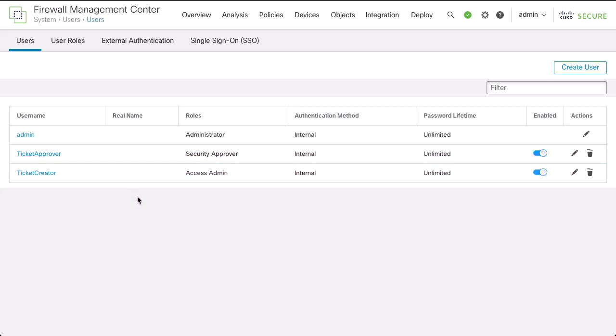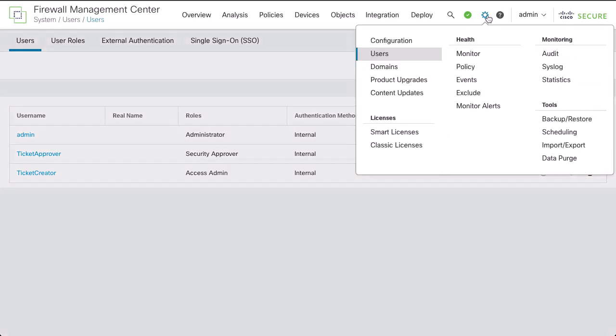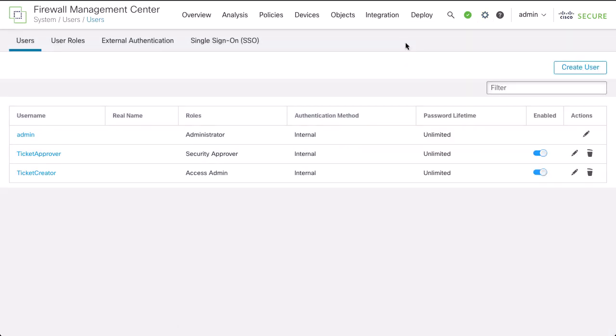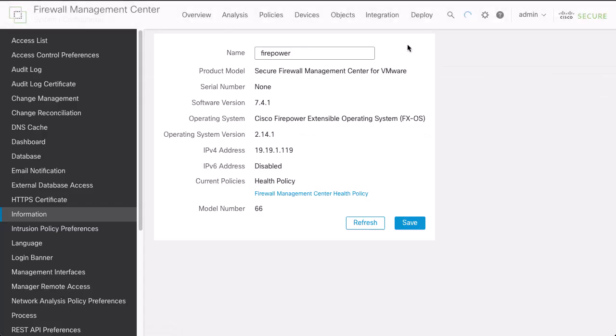Change management workflow is disabled by default. If you want to enforce change management workflow, you must enable it globally for the system. Choose System, Configuration, Click Change Management.